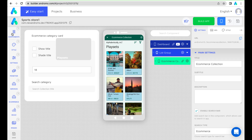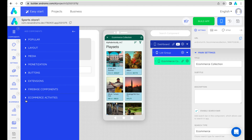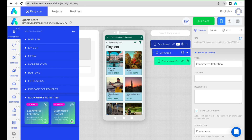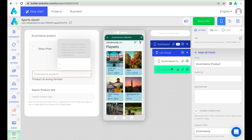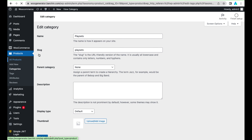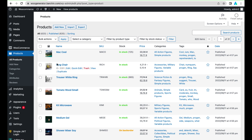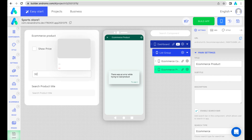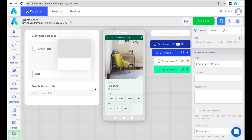You can also add the product component. Copy the product ID from the store and add it to the product component. You can also find and add the product in the search field of the component.